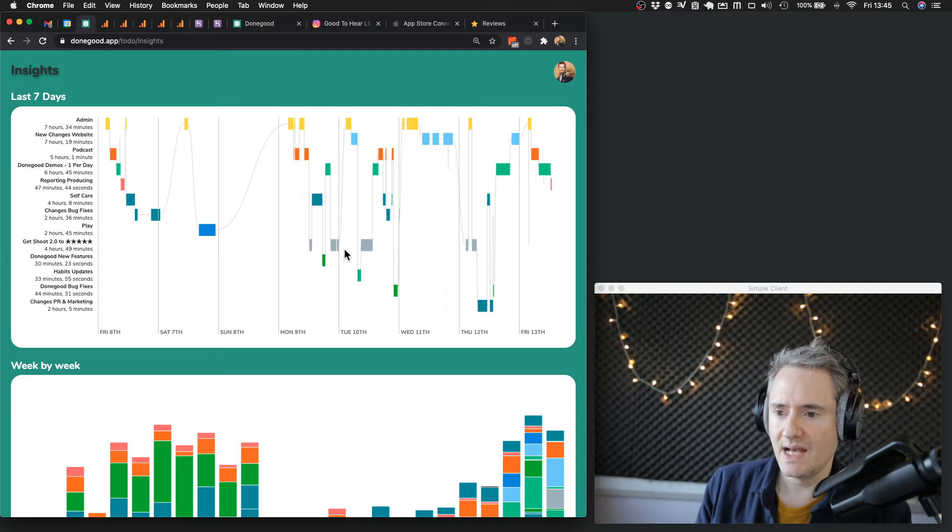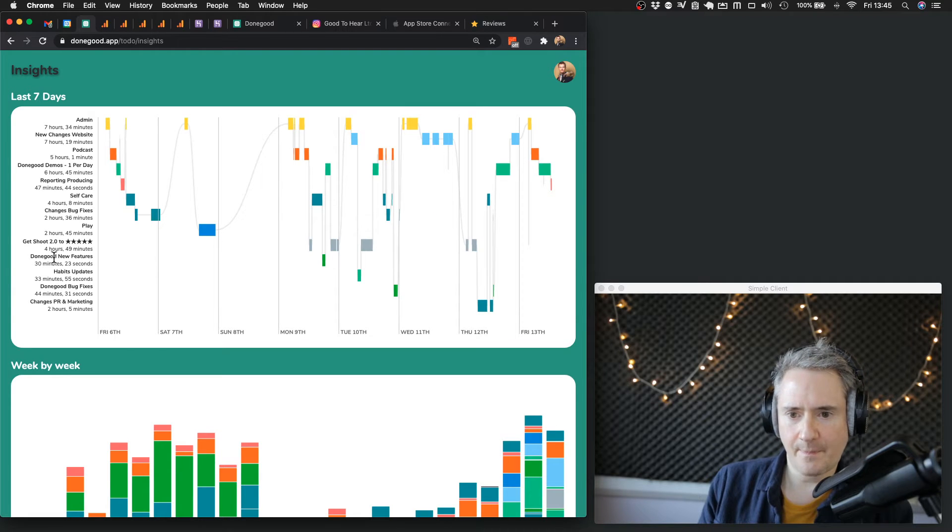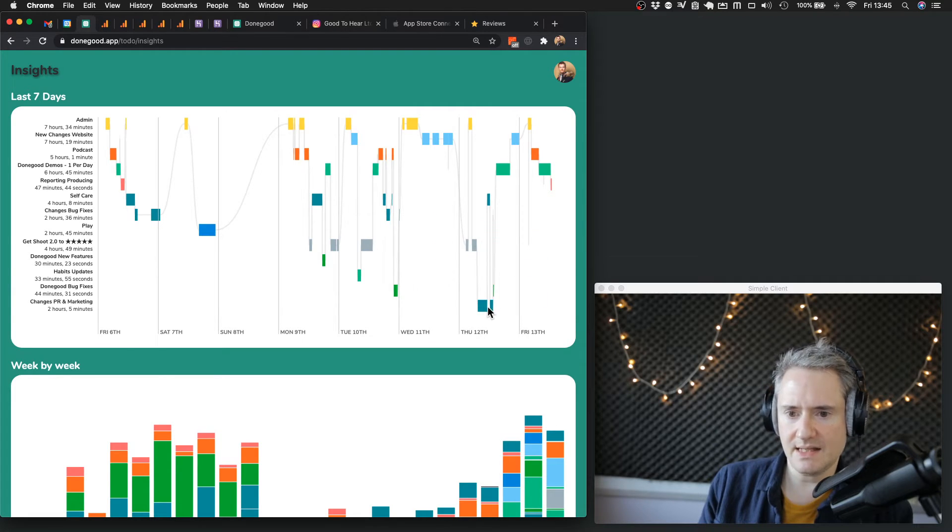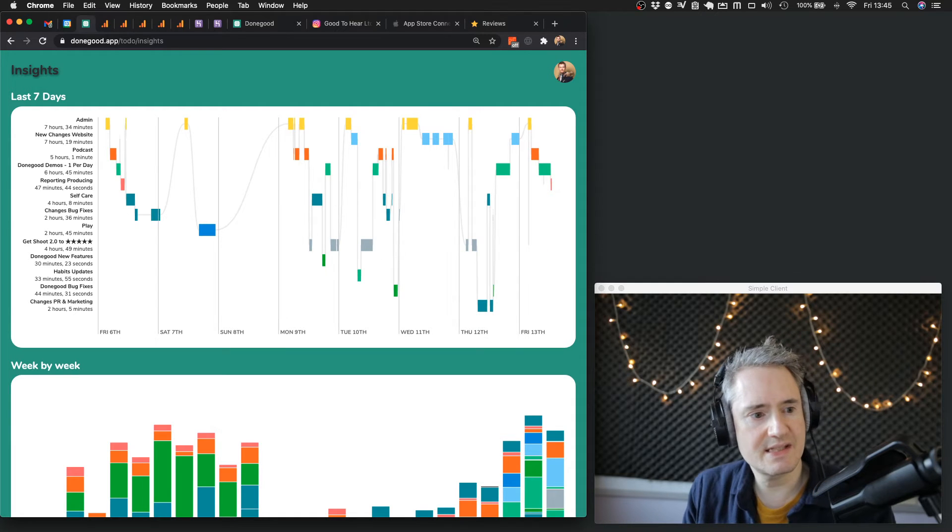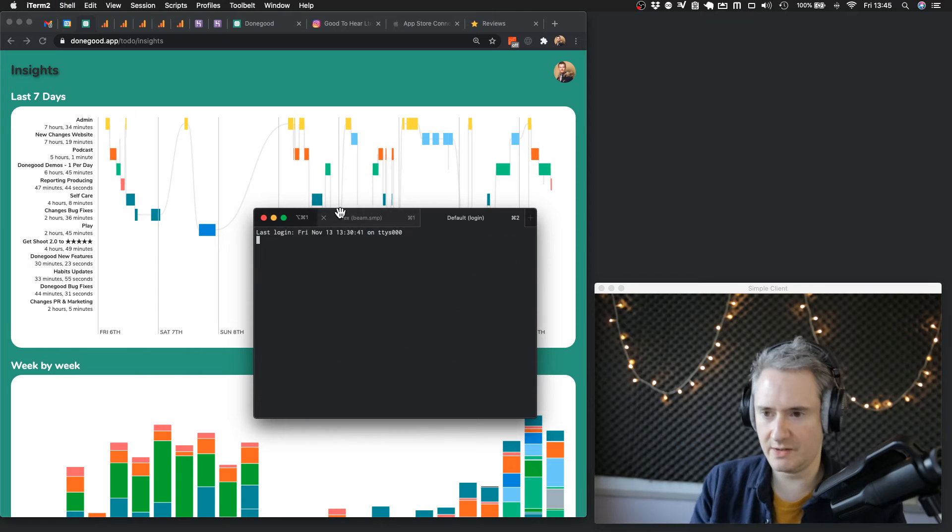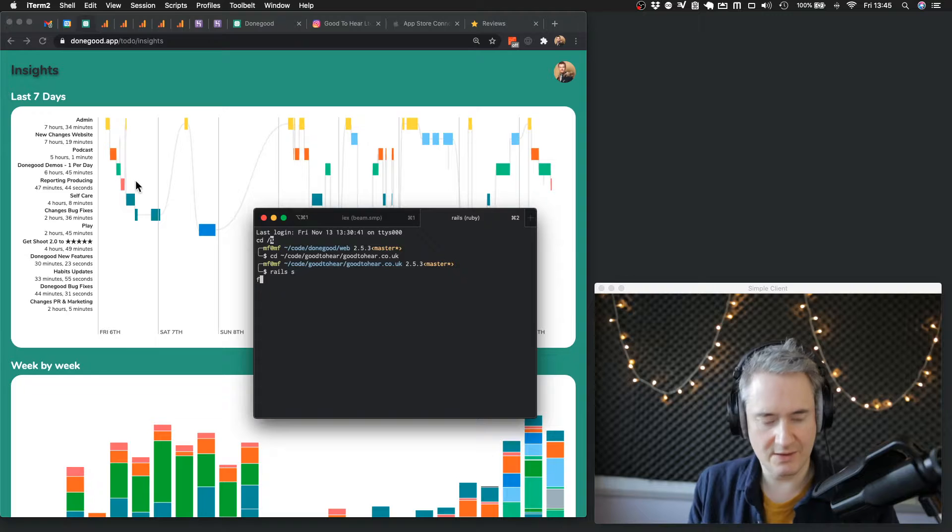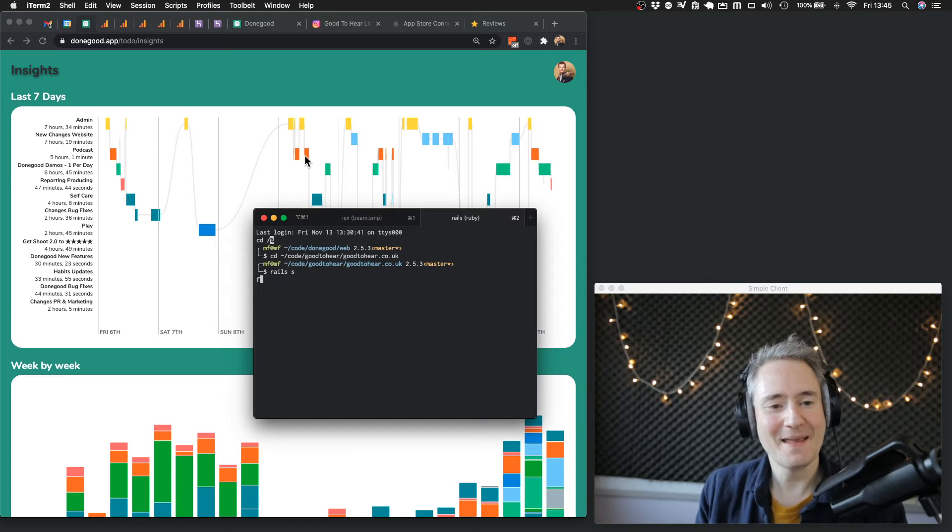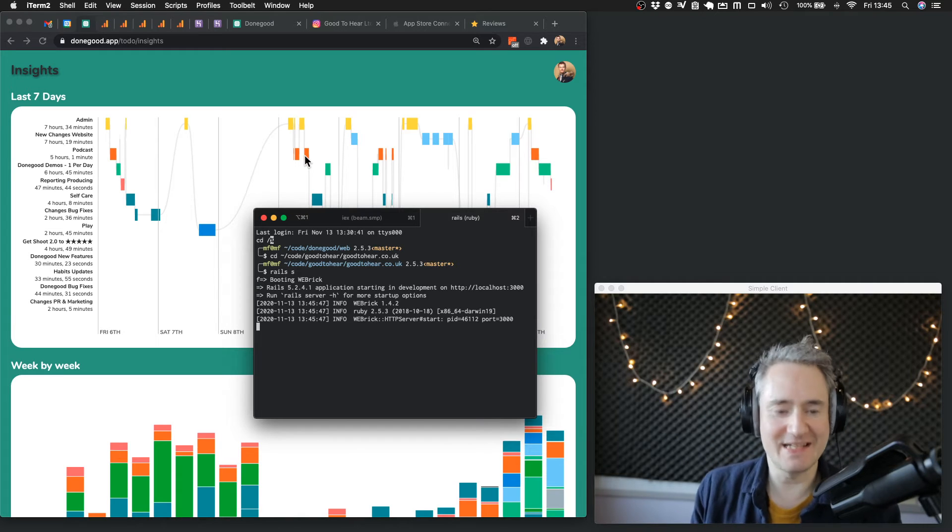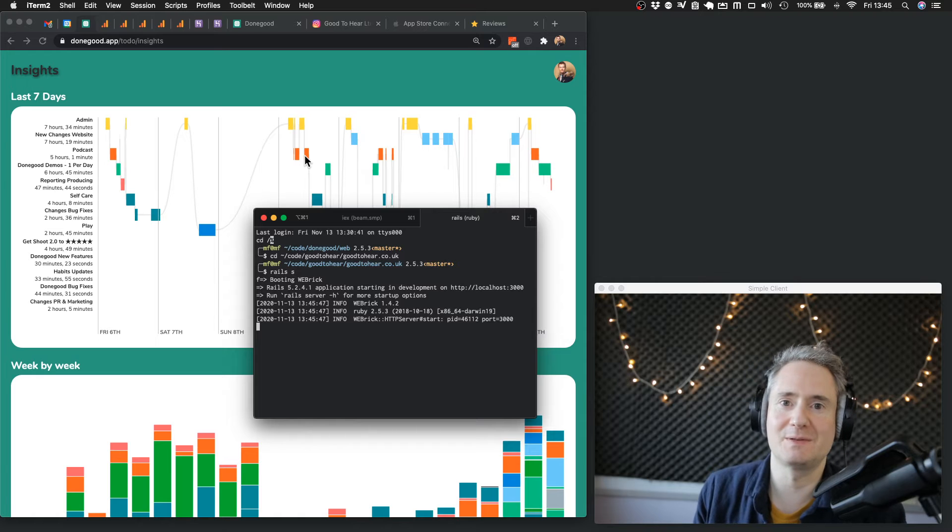Anything else? Done Good and yeah, Changes PR and marketing. This isn't quite running but I will show you. I'm also coding Good to Hear. I've added these hotkeys to switch cameras so that I can quickly go backwards and forwards between things, but unfortunately sometimes I'm typing and it switches cameras.